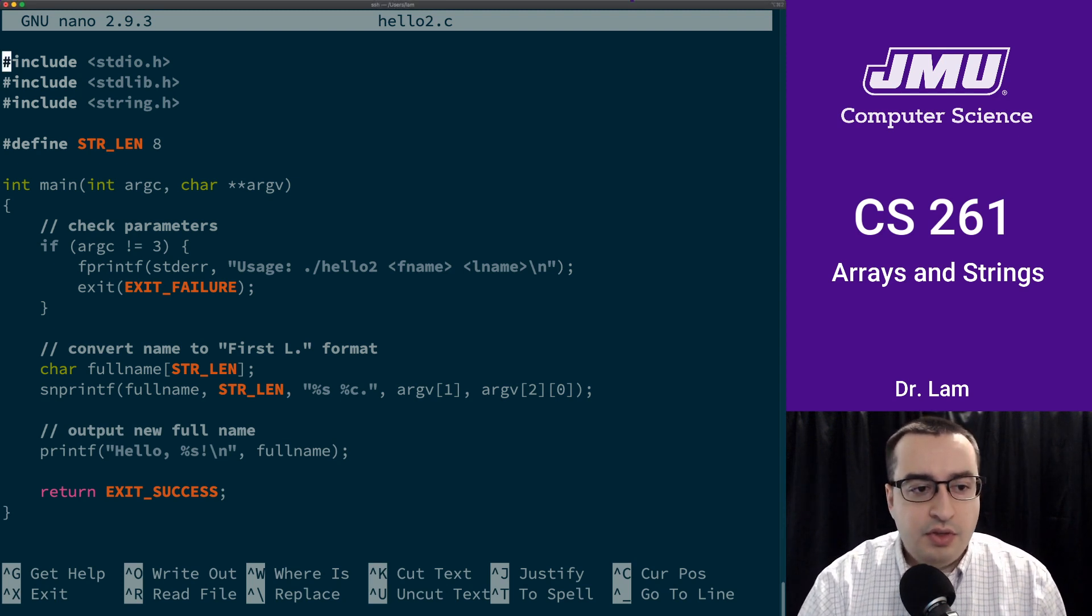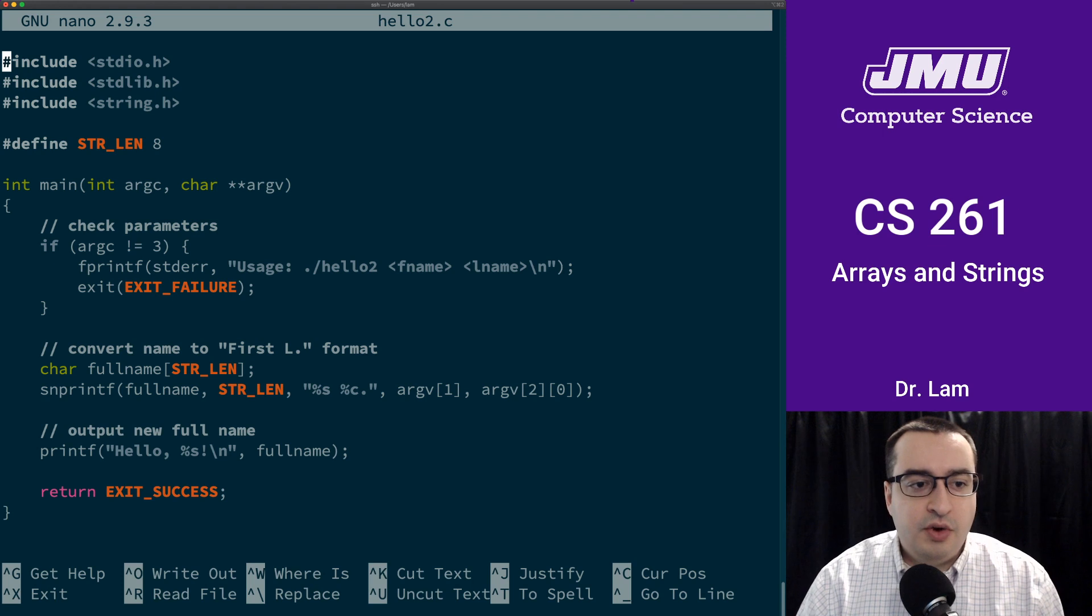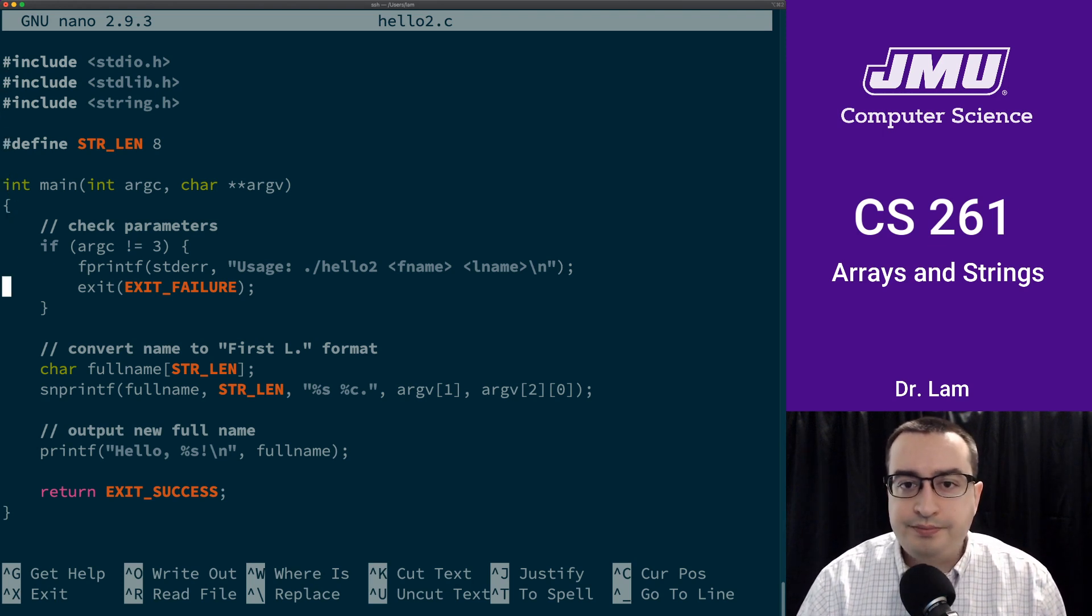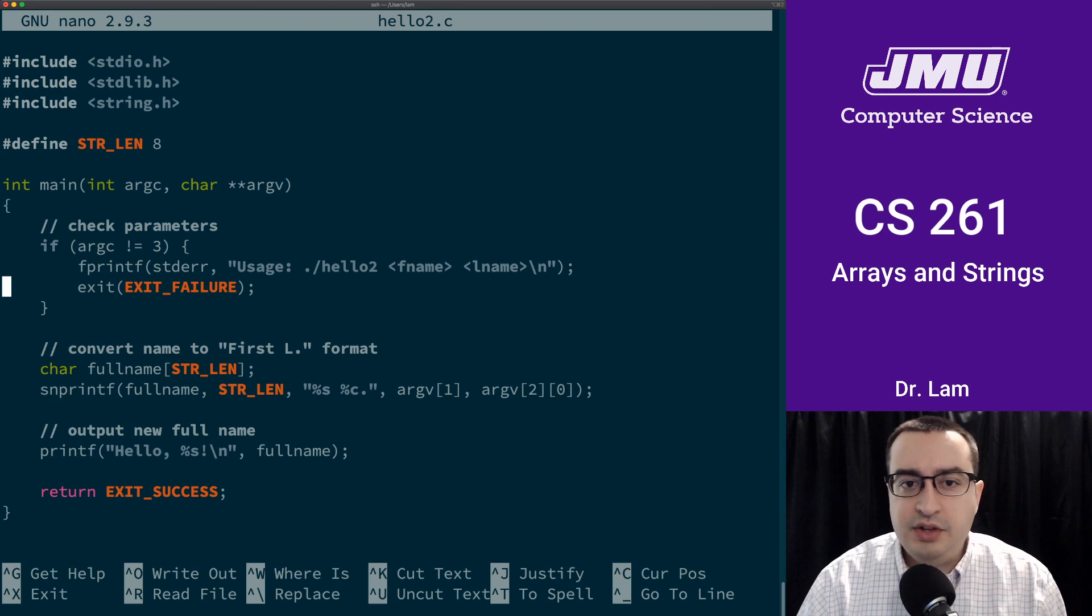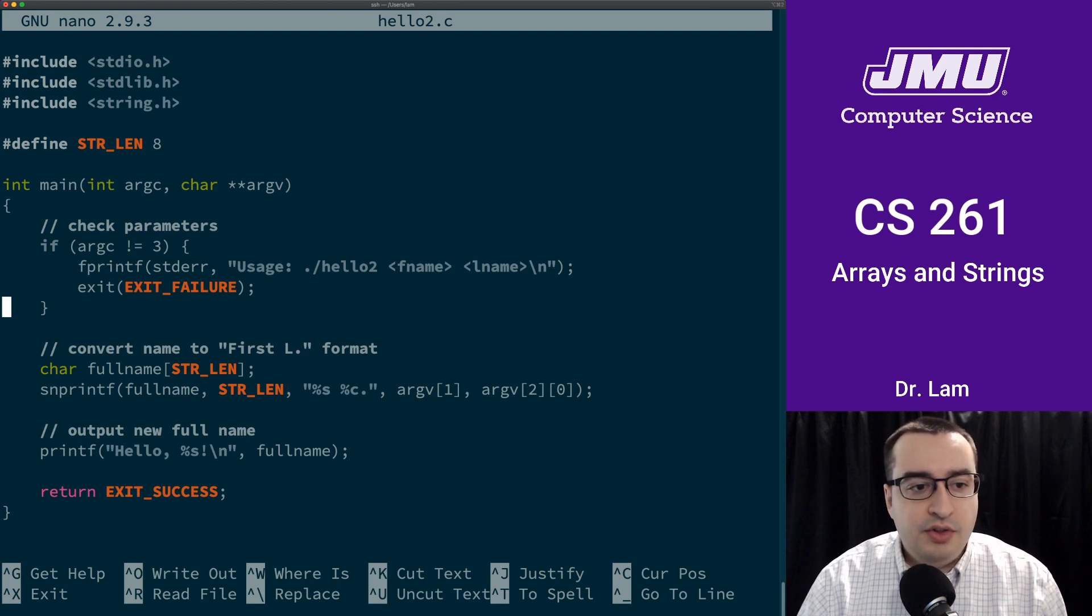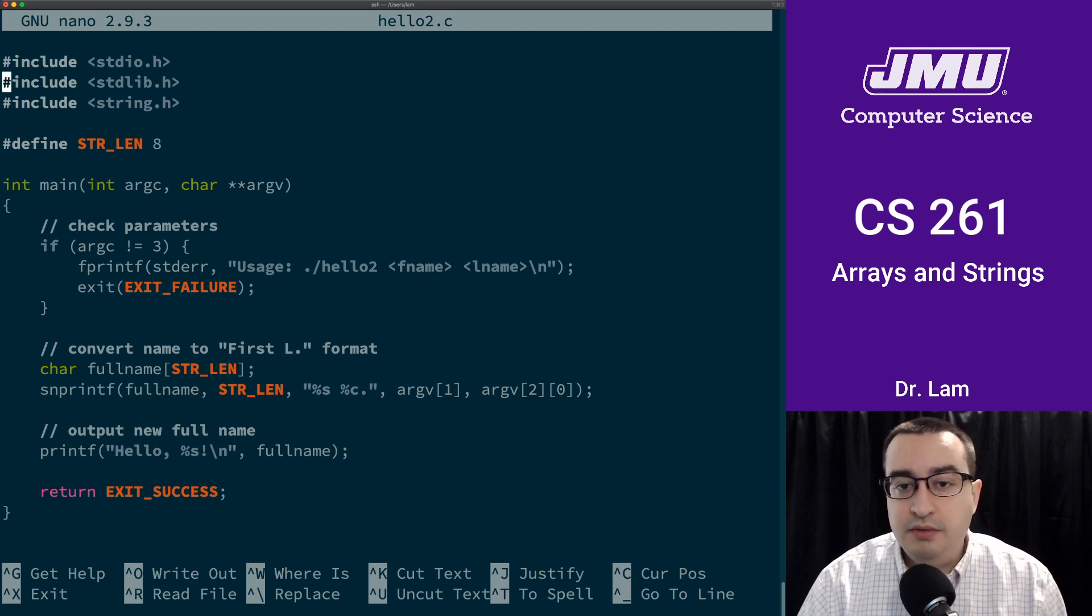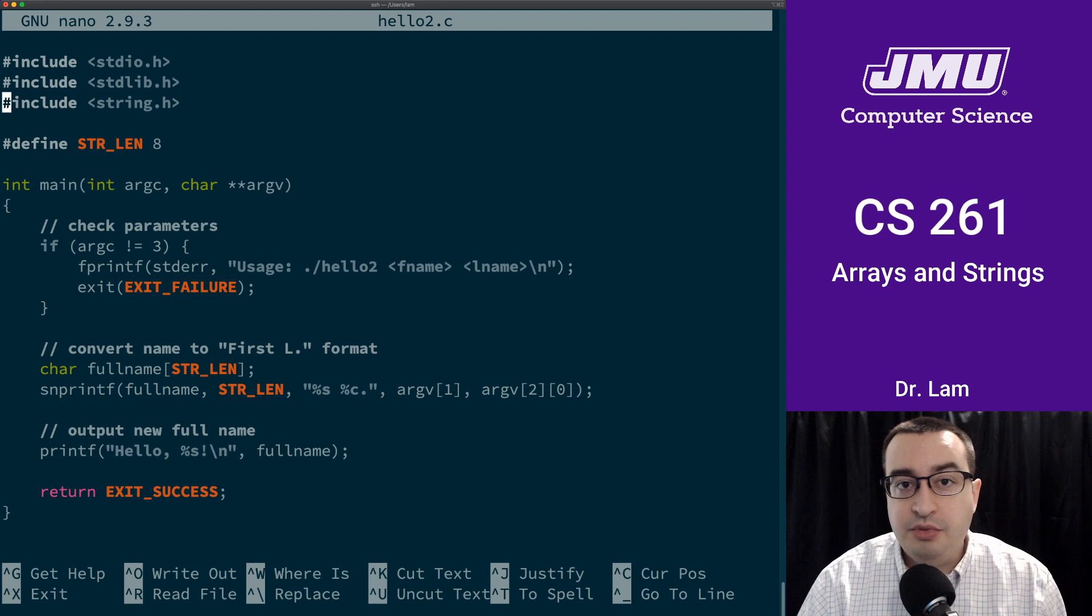So this is the program here. I've opened it in nano, a command line based text editor. You can see that we have some includes up here. We're going to use the standard IO library, the regular standard C library, and some string functions.